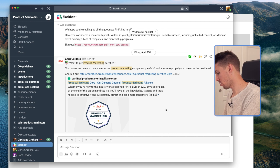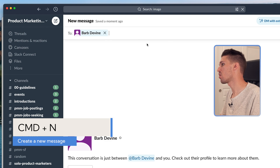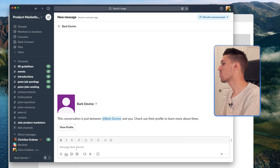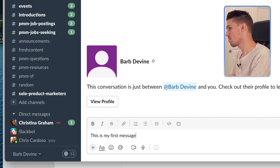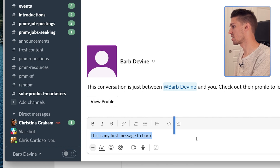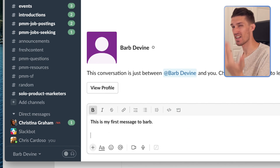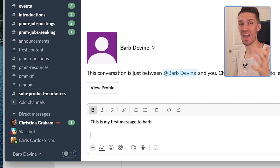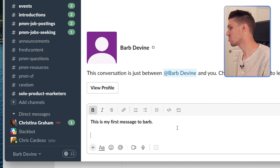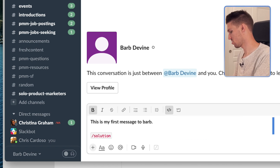I'll press Command+N to start a new message and search for Barb. Now I can start typing my message. To make text bold, highlight it and press Command+B. If you need to go to the next line without sending your message, use Shift+Return — many of you know the horror of accidentally hitting Return too soon. You can also do a code snippet with Command+Shift+C; you can see I'm now in code mode.